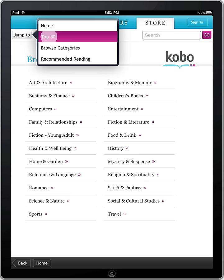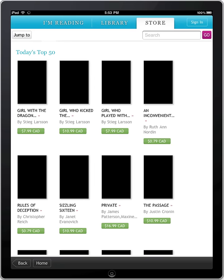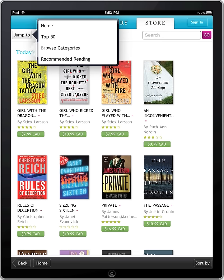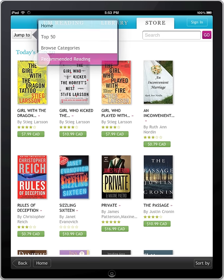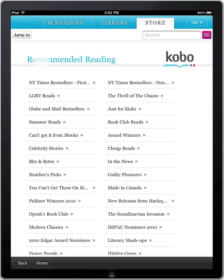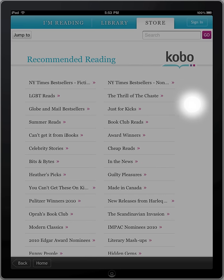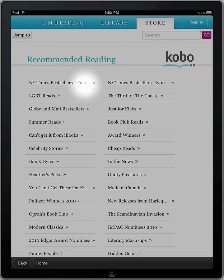You can also find the top 50 most popular books and recommended reading. Check out Pulitzer Prize winners, Harlequin romances, New York Times bestsellers, and more.